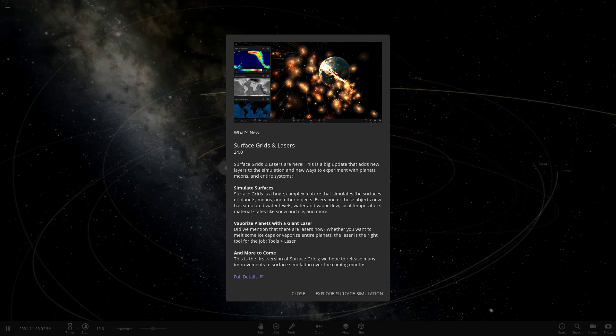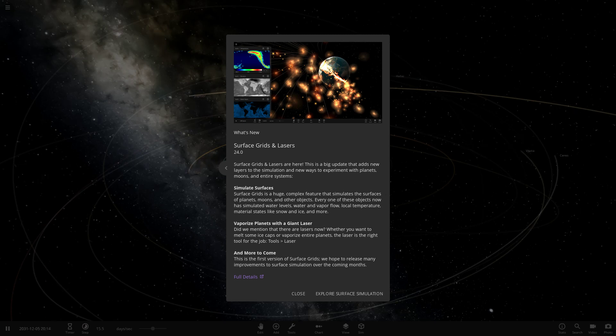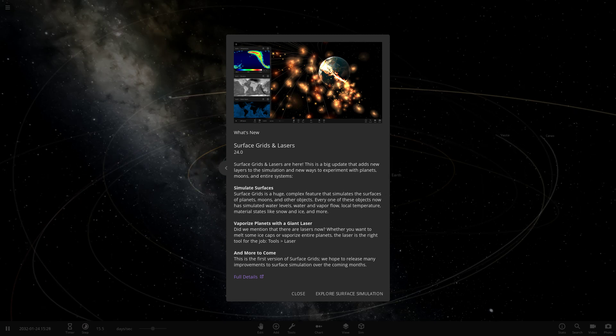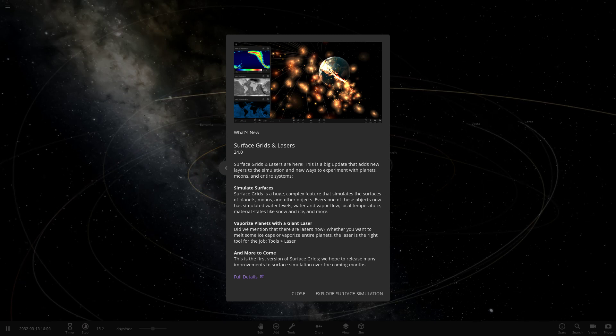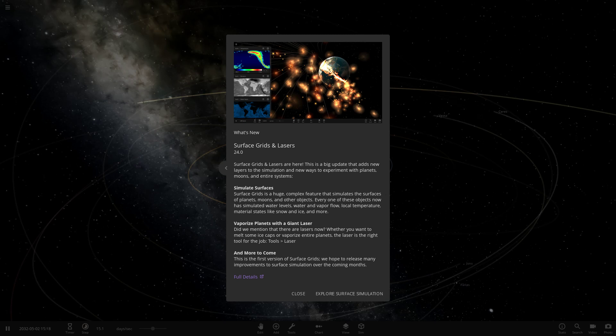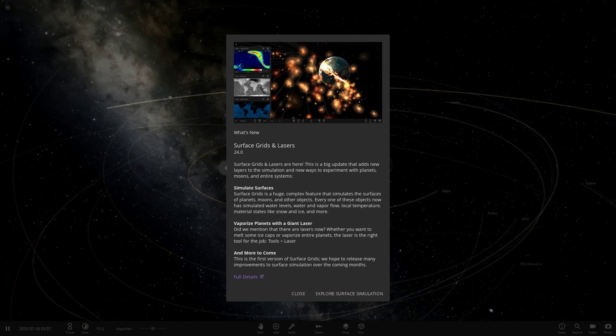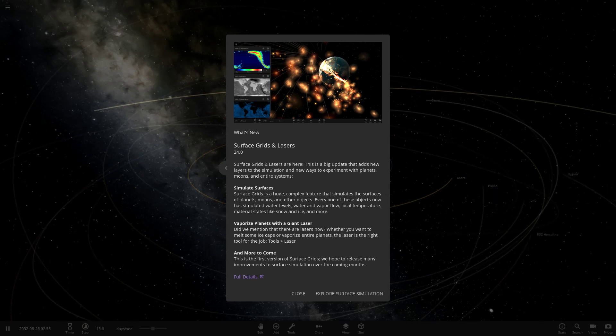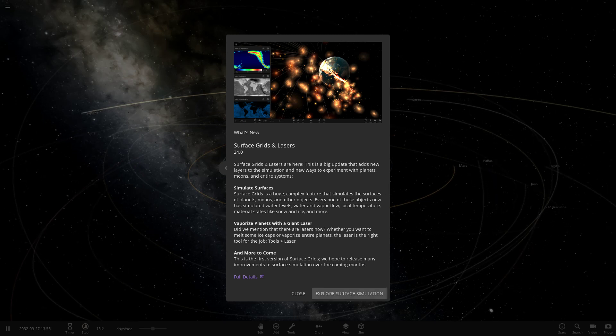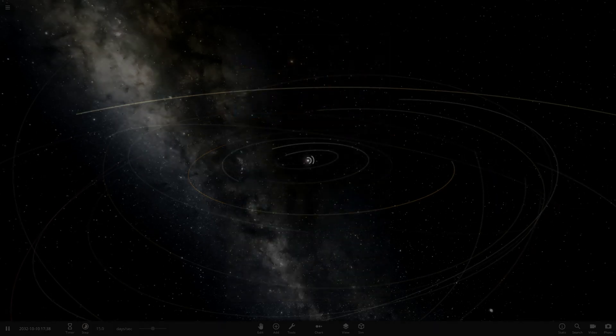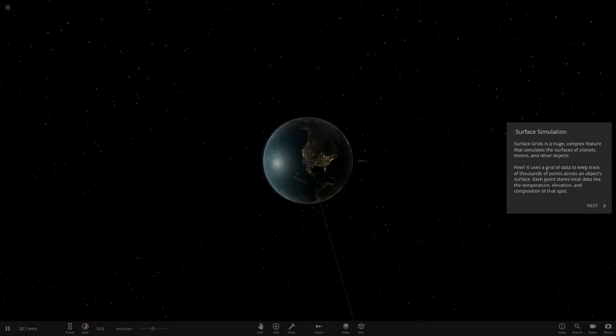Whether you want to melt some ice caps or vaporize entire planets, the laser is the right tool for the job. That's in tools and laser. And more to come - this is a version of Surface Grids. We hope to have many more improvements coming over the following months. There's also a new simulation, so we'll check that out.